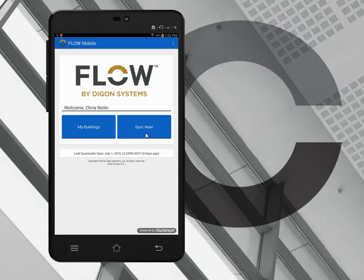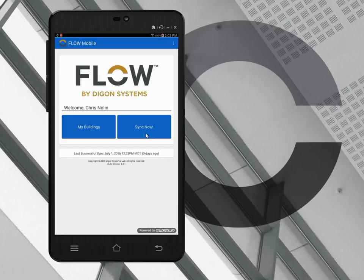We update Flow on a regular basis, and these tablets have software on them that allow us to send software updates for Flow to the tablets in the field independent of the assessors themselves. So when the assessor turns on the tablet the next time, they get a software update automatically and it's seamless to them.